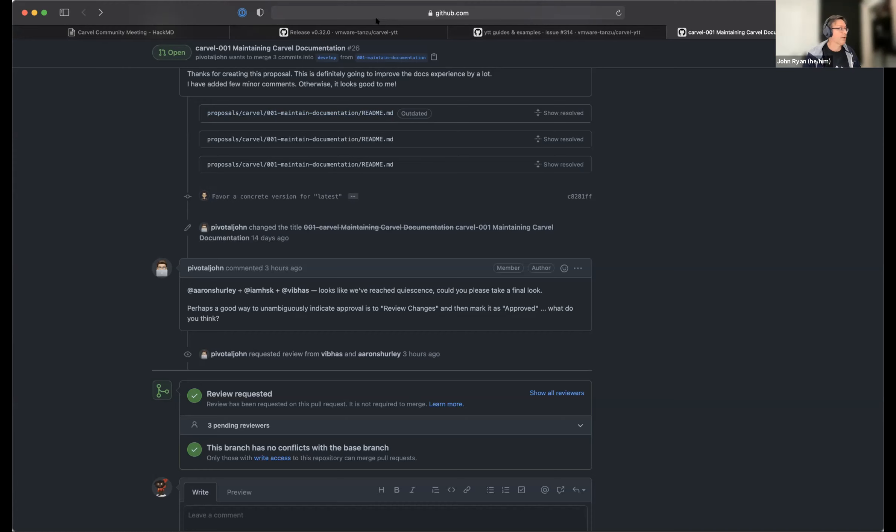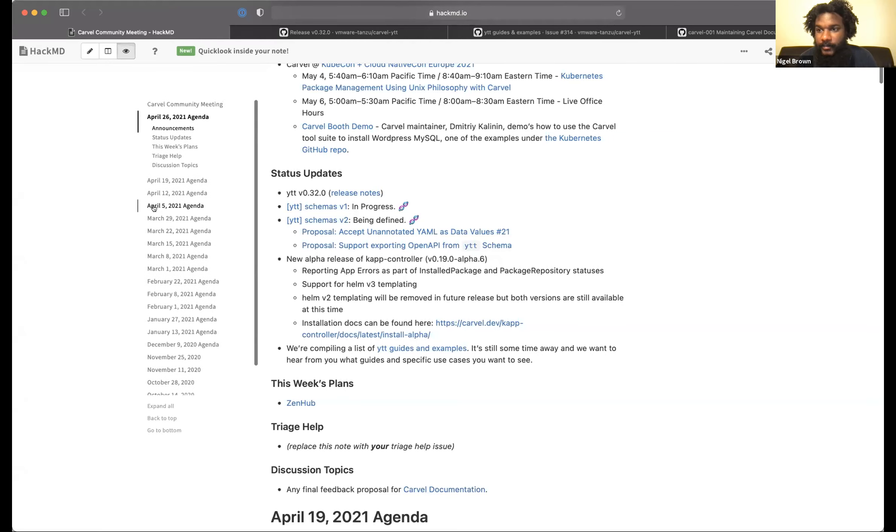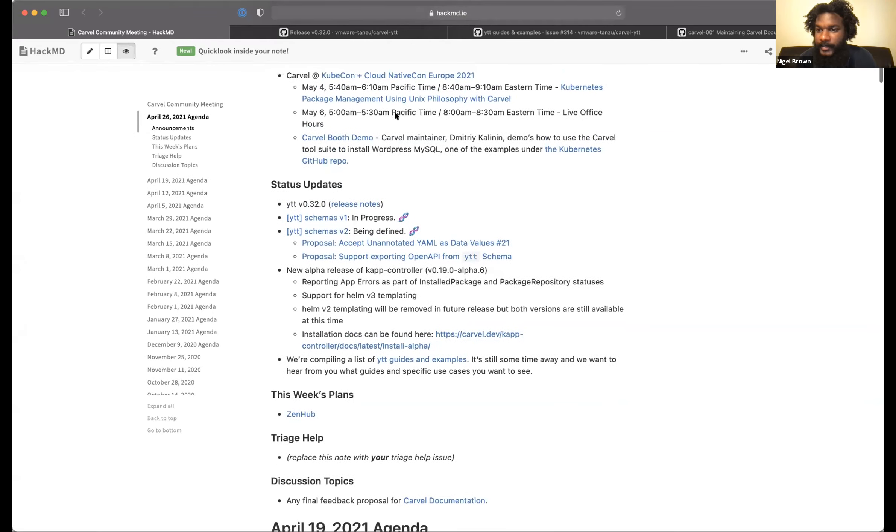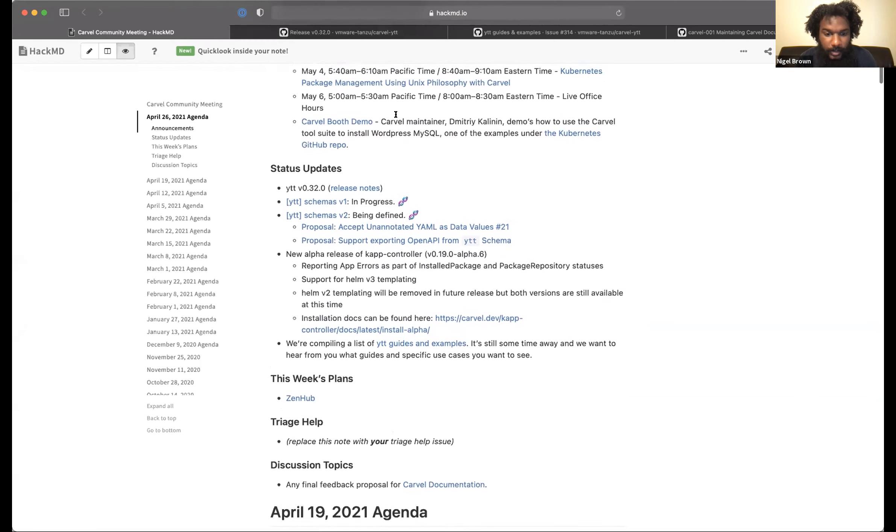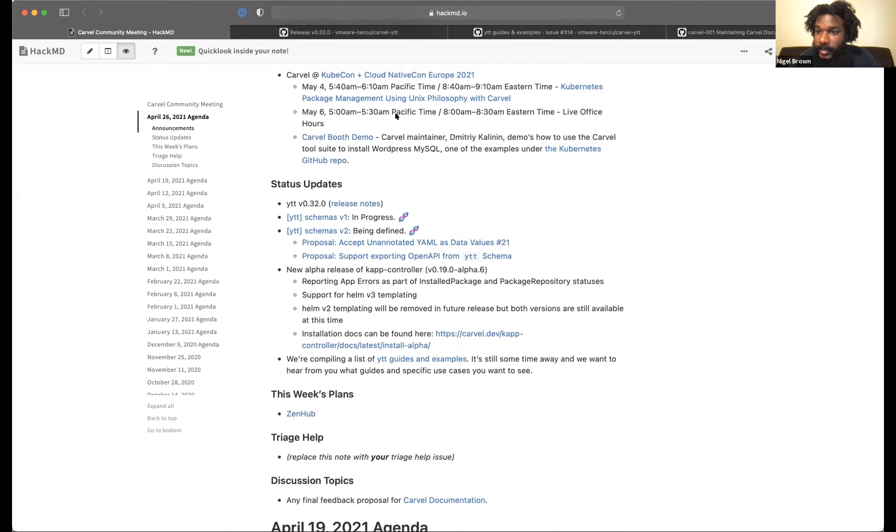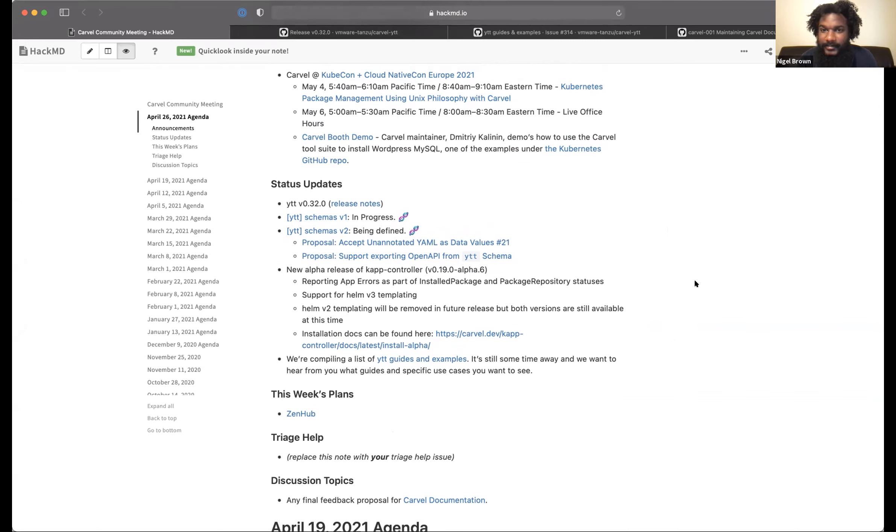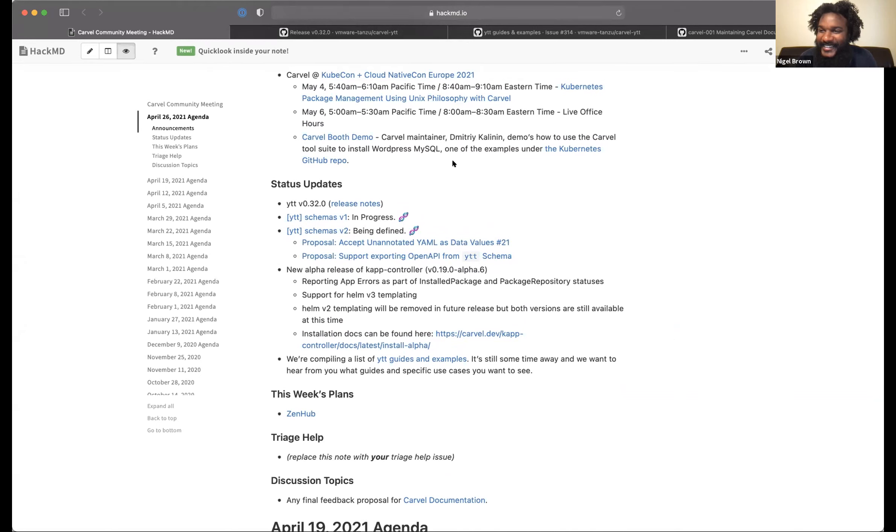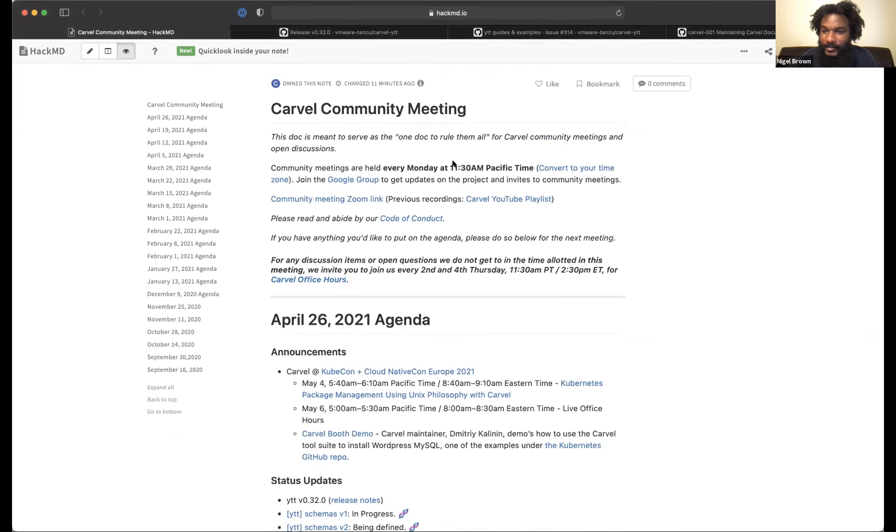Cool. All right. Sounds like we're good and folks know where to go if they have any updates they want to put into that particular issue. We've reached the end of our schedule. I'd like to open up the floor if anyone has anything they'd like to bring up or talk about. No? Okay. Well, we can give you the time back if everyone's all good. Thank you all so much for being here, joining us for this community meeting. We'll see you next time. Take care, y'all. Bye.